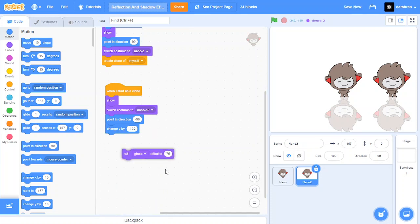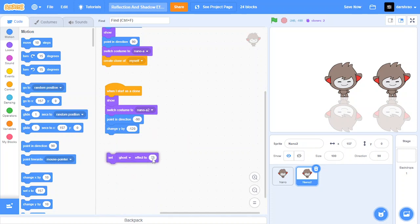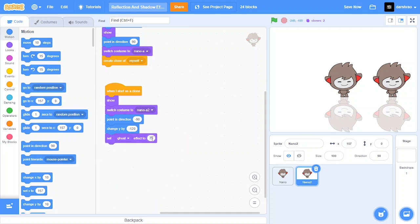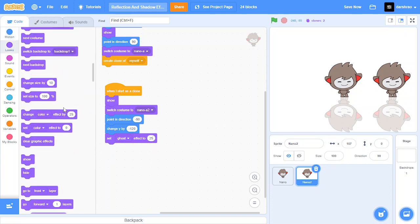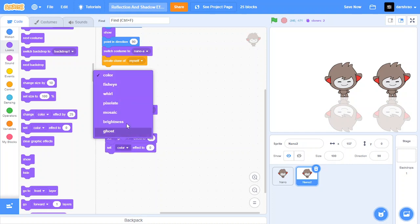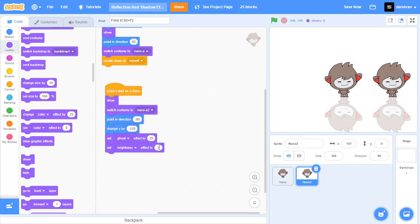All we need to change is this set ghost effect. So set ghost effect to 25, then set your brightness effect to minus 100.